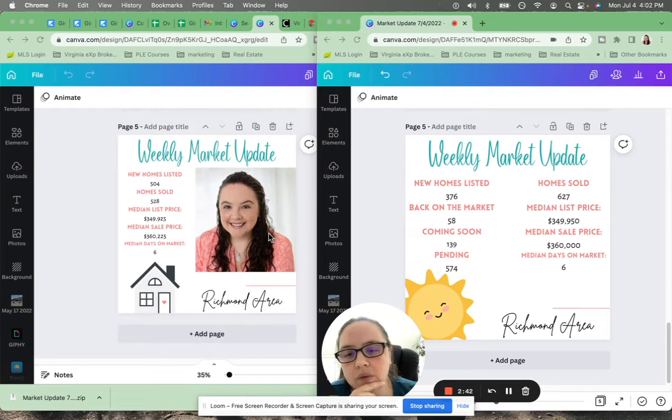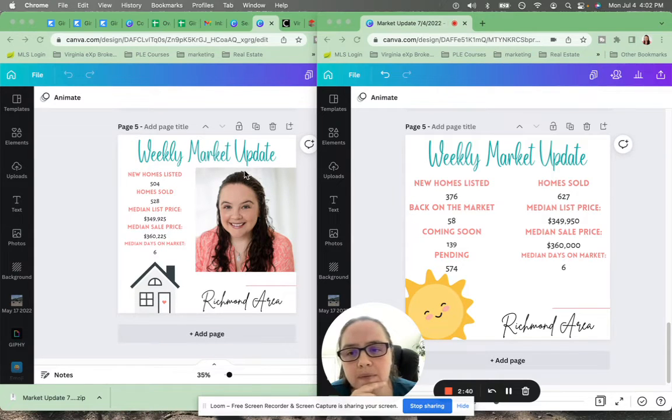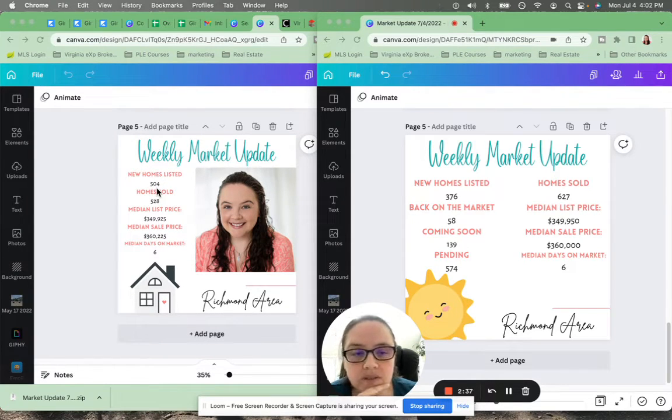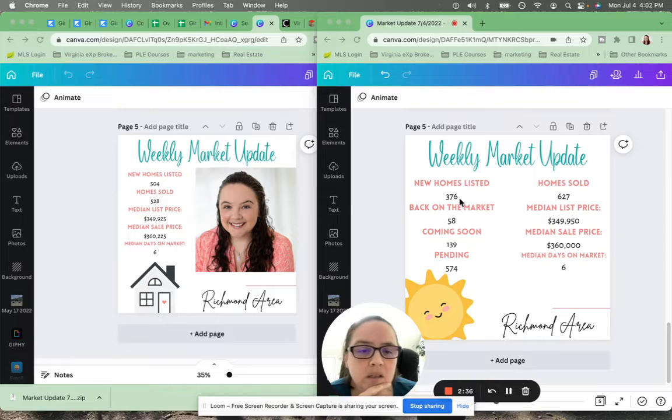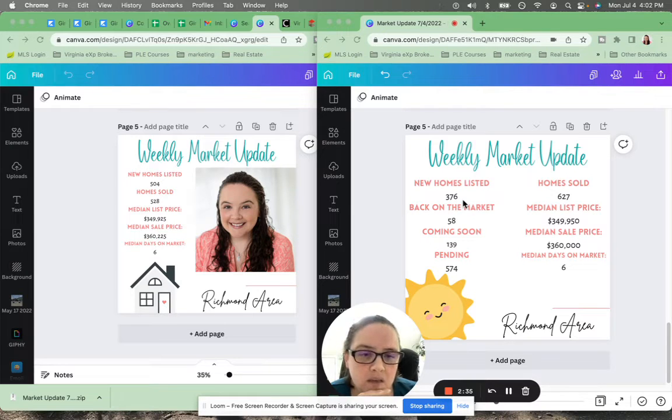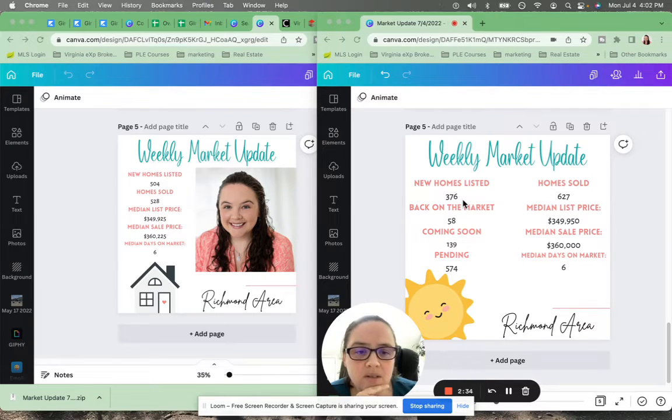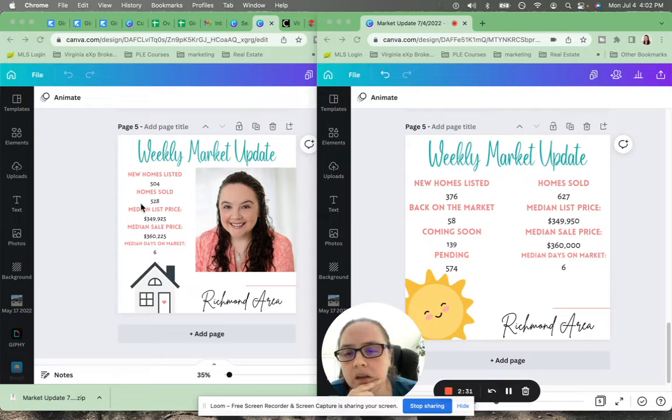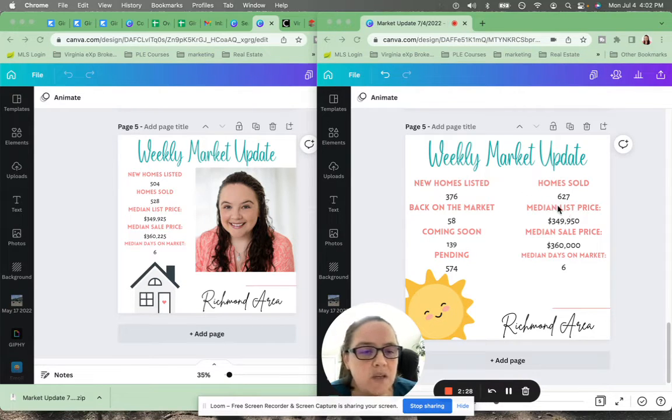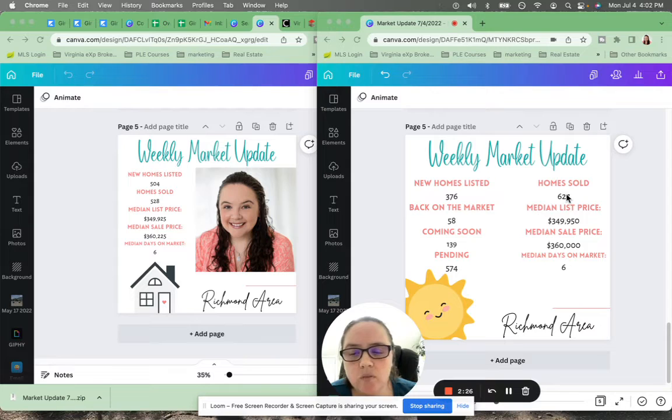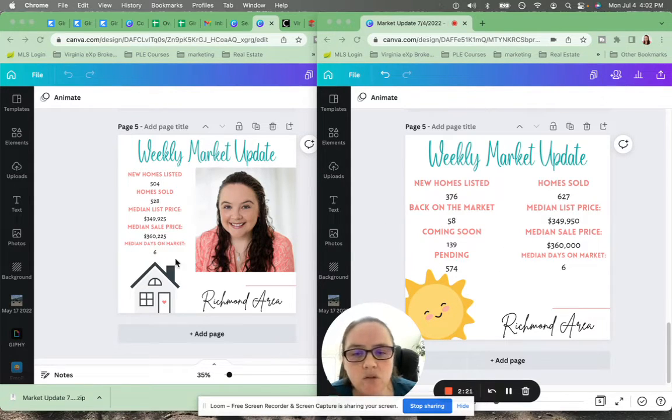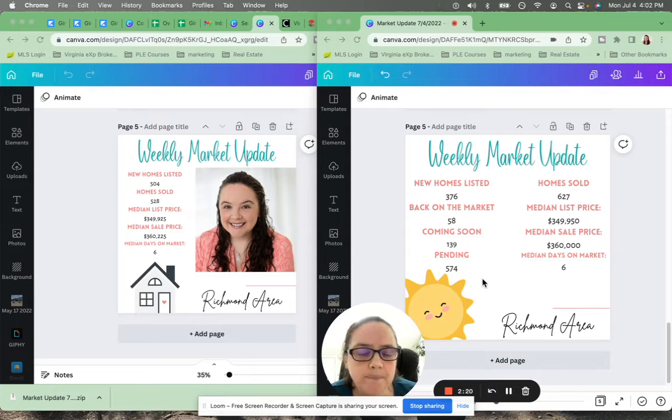All right. And here is all of Richmond. We have a month ago, 504 homes listed. This week, 376 homes listed. A month ago, 528 homes sold. And this week, 627 homes sold. And the median days on the market is pretty much the same.